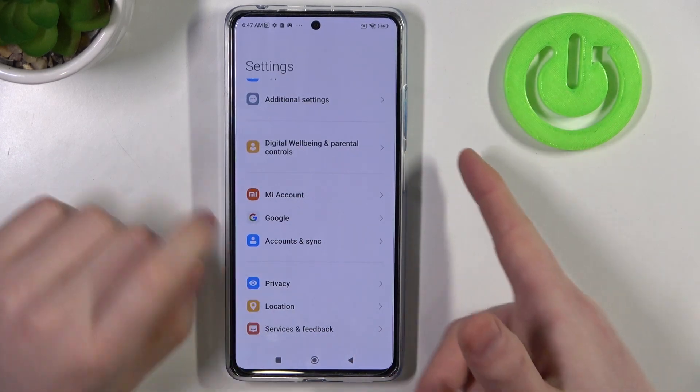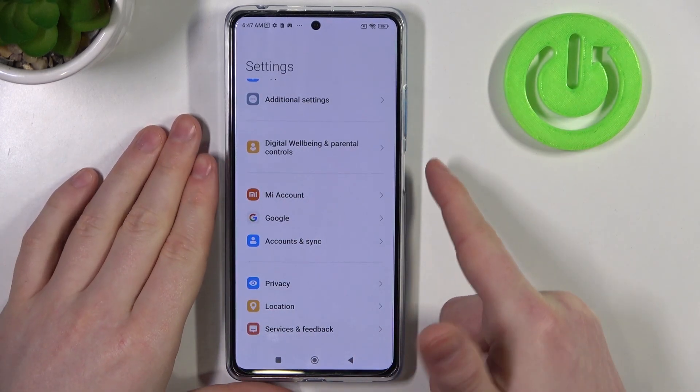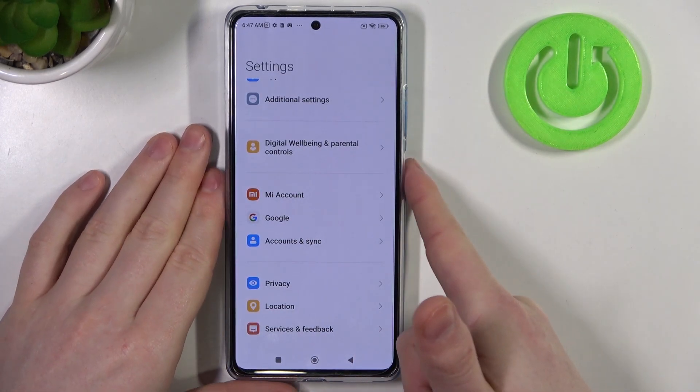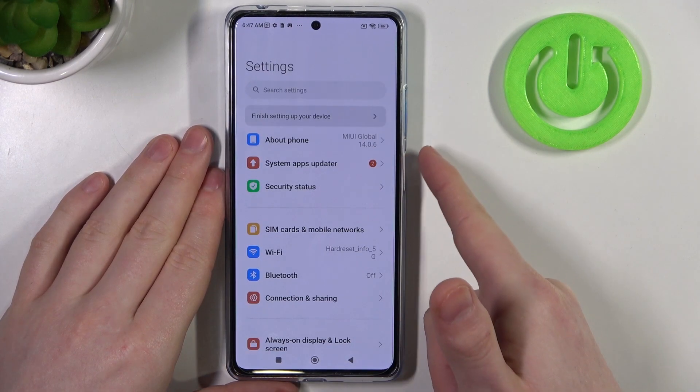The last feature we enabled was a fingerprint screenshot. Let's try using it as well.